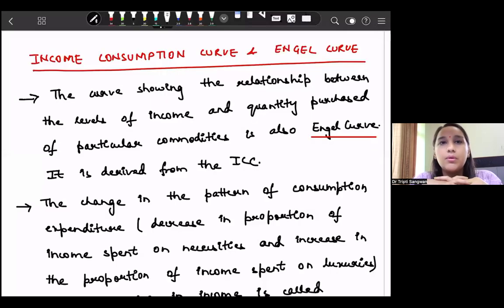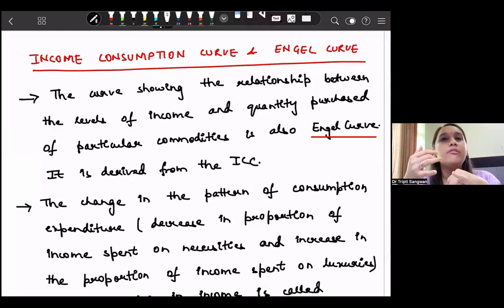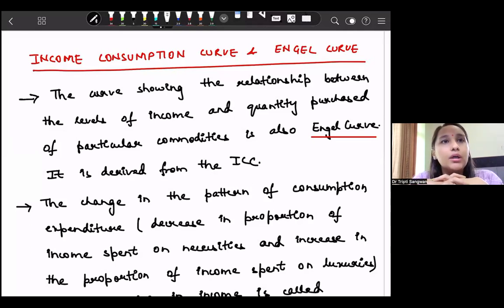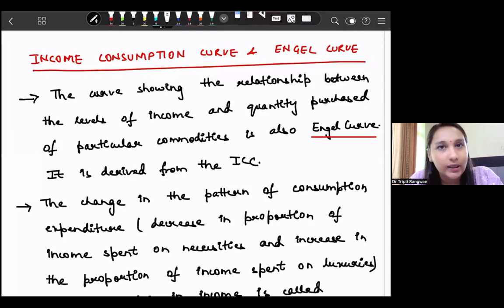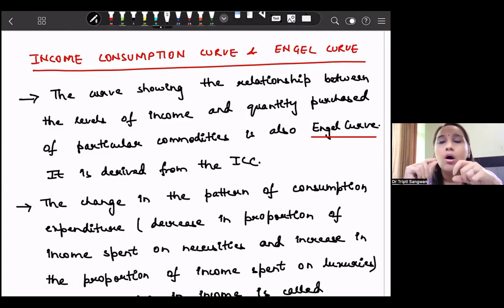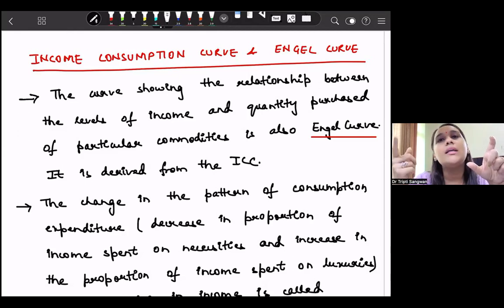Welcome back. In the previous three lessons we discussed the income effect, income consumption curve for inferior goods and normal goods, and within normal goods we discussed income consumption curve for luxuries and necessities. The income consumption curve can take various slopes depending on the budget line and indifference curve map. On the income consumption curve, we take good X on the x-axis and good Y on the y-axis.